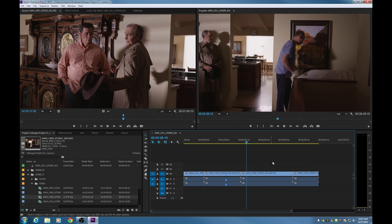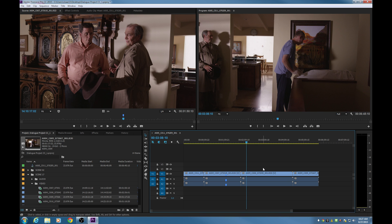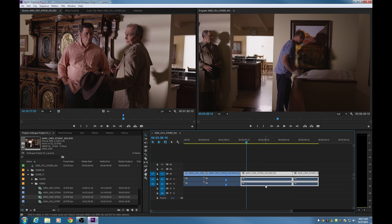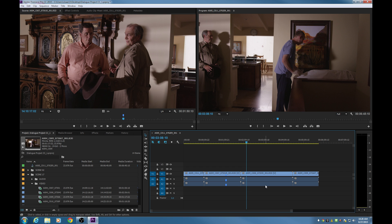If nothing is selected in the timeline, the marker will go on the timeline. To deselect items, you can simply click your mouse away from the clips, or use a shortcut. Control A selects everything in the timeline, and since Shift often makes things flip or opposite, Control Shift A will deselect everything. So if you have something selected and hit M, it adds a marker on the clip, not on the timeline.